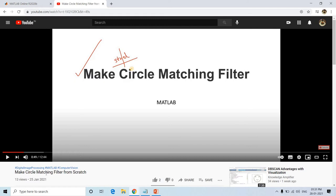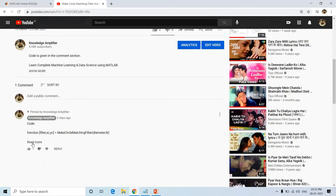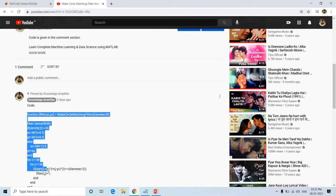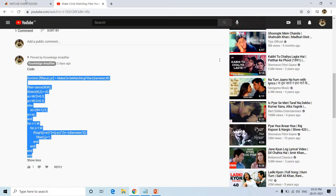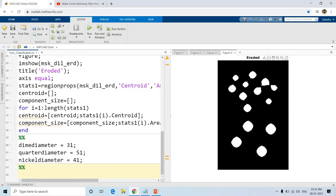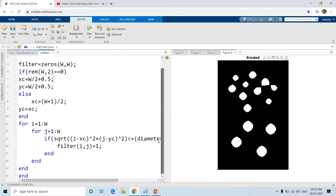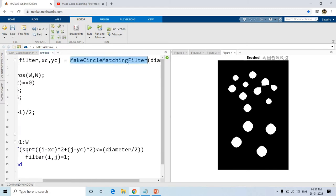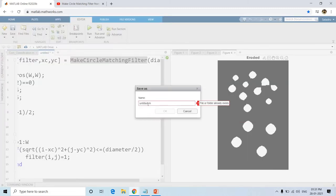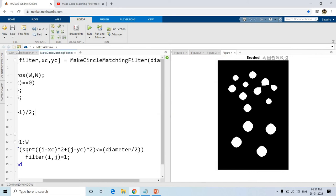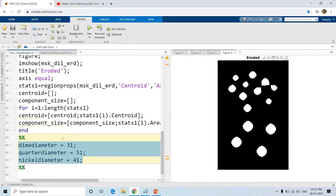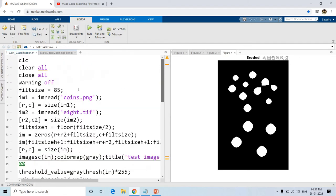Already in my previous video I created this particular function: make_circle_matching_filter from scratch. I will simply copy this function and paste it into a new editor window, saving it with the same name, make_circle_matching_filter. Now these three diameter values are given to us, and the filter size is also given in the starter code, which should be 85.